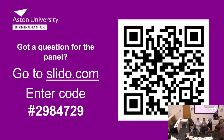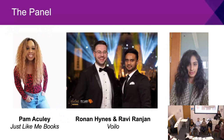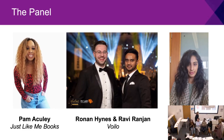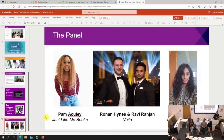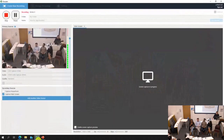Without further ado, we'll get on to what you've all come for — to hear from our great speakers. So Pamela, can I ask you to start by introducing yourself? Hi everybody, welcome. My name is Pam Akuli and I'm the creator and founder of Just Like Me Books. Just Like Me Books are the UK's first interactive and inclusive picture books that use augmented reality technology to bring our stories to life.